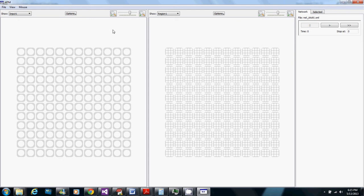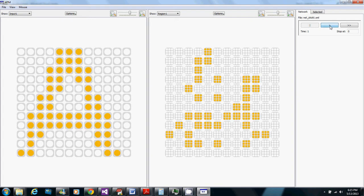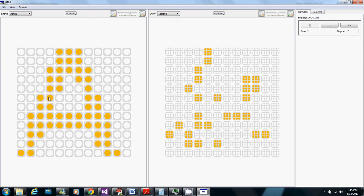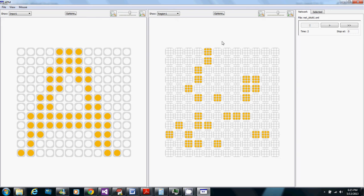So here on the left we have the inputs. I'll advance a couple time steps here. We have all the pixels, all the positions that correspond to the letter A active here in the inputs and on the right we have the region and it has several columns that are active because those columns see above threshold input from the active inputs and there's also inhibition going on that's limiting the number of active columns.